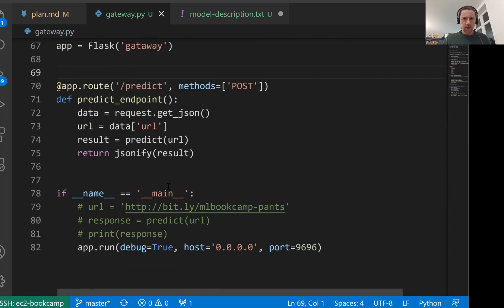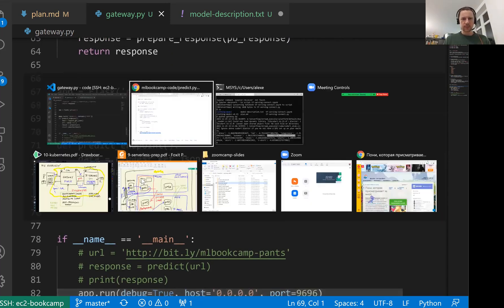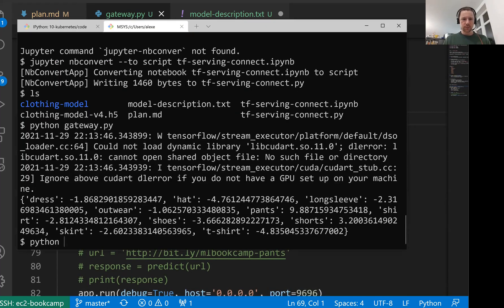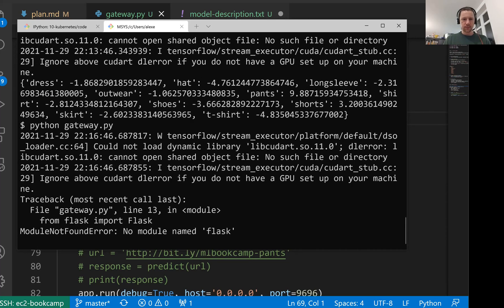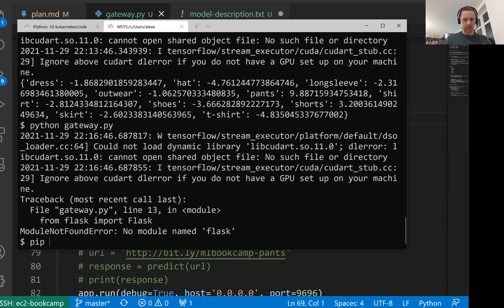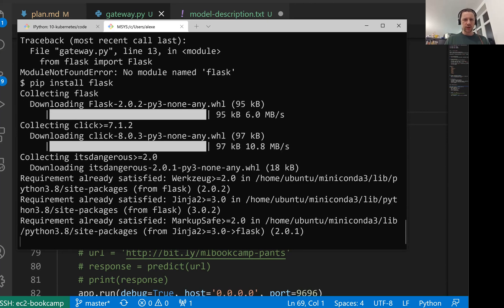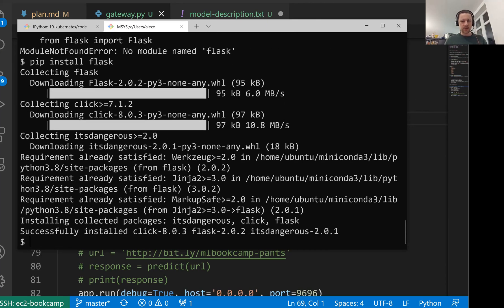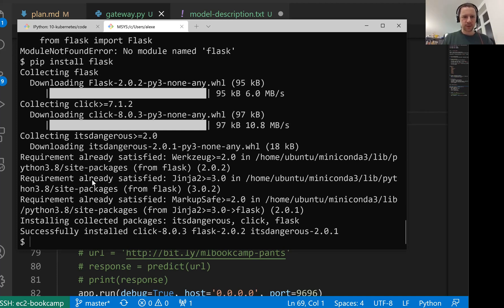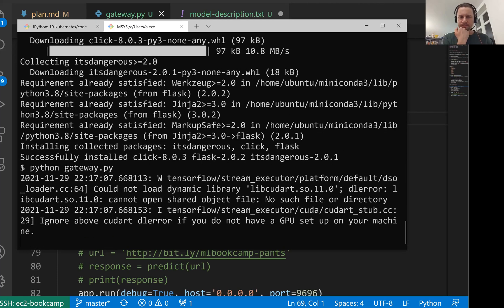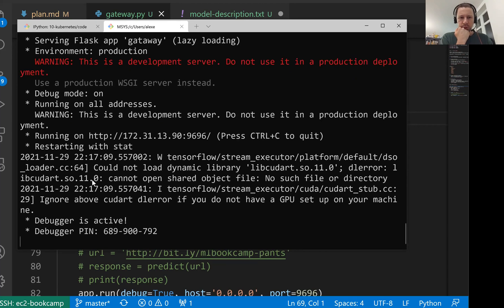I hope I didn't make any mistakes here. Let's run it. Python gateway. I don't have flask. Let me just install it. Actually I should have created a pipenv file but let me just install Flask this way.